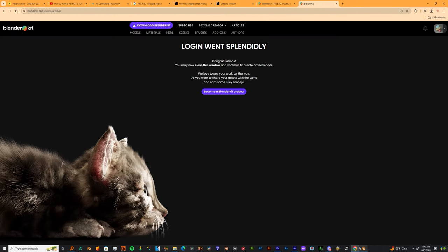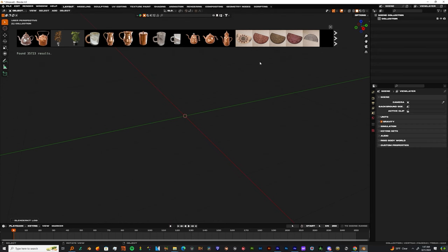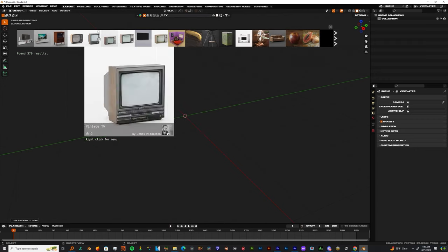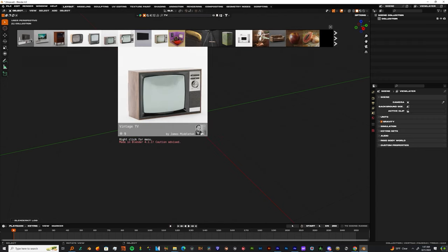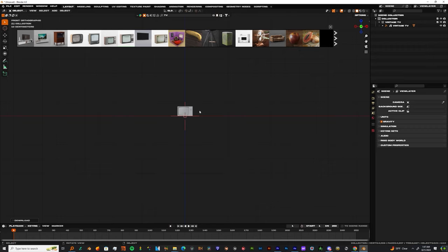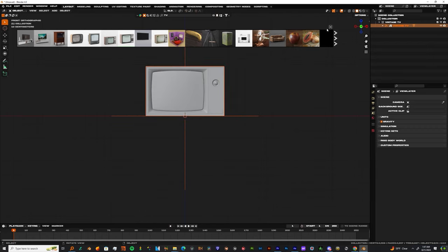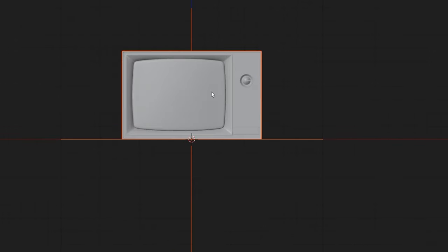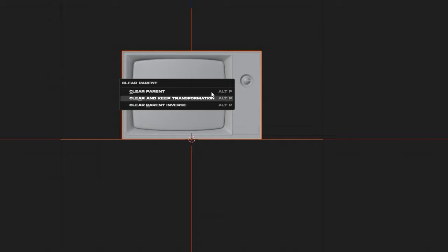If you don't have one, I'll provide one down in the description below. I'm gonna get a TV from BlenderKit. Once I import that TV, I'll be right back with you guys. Alright, we got a TV here.